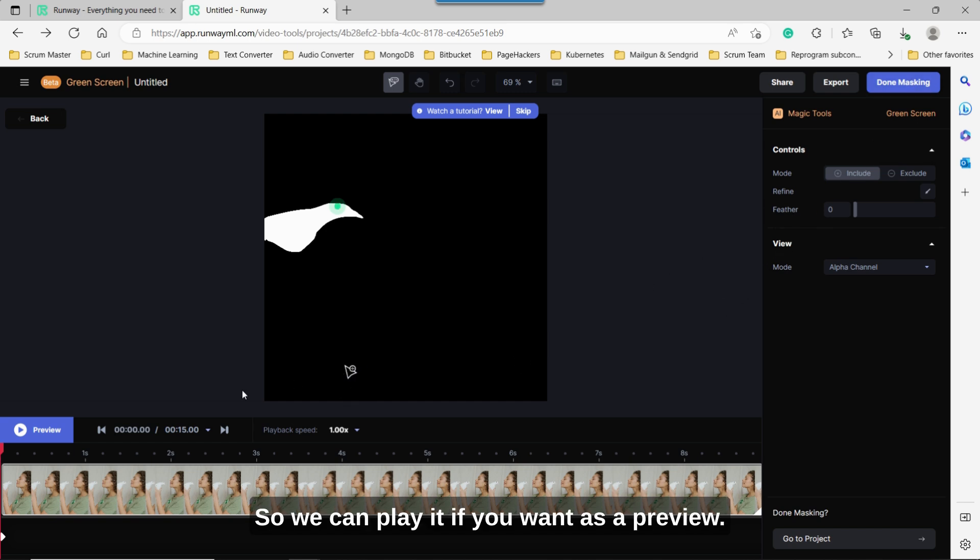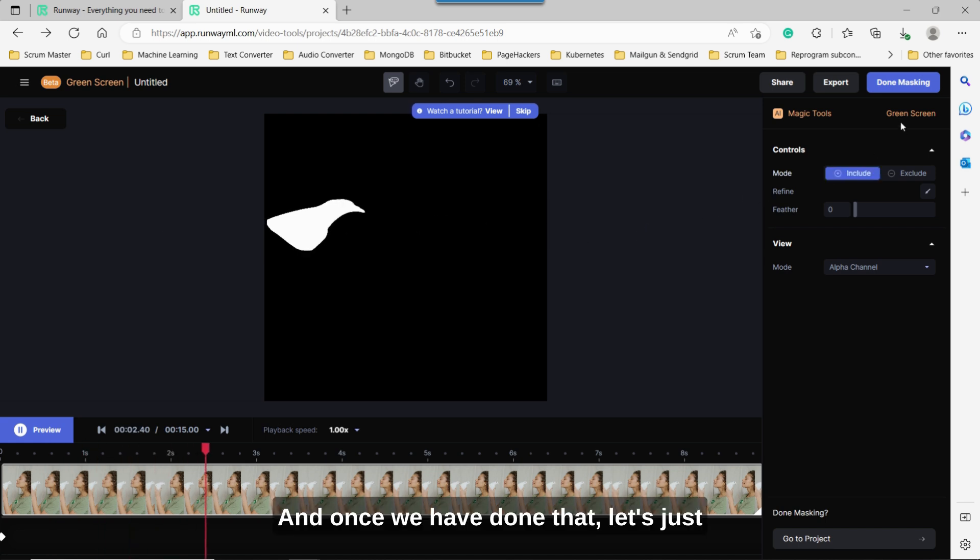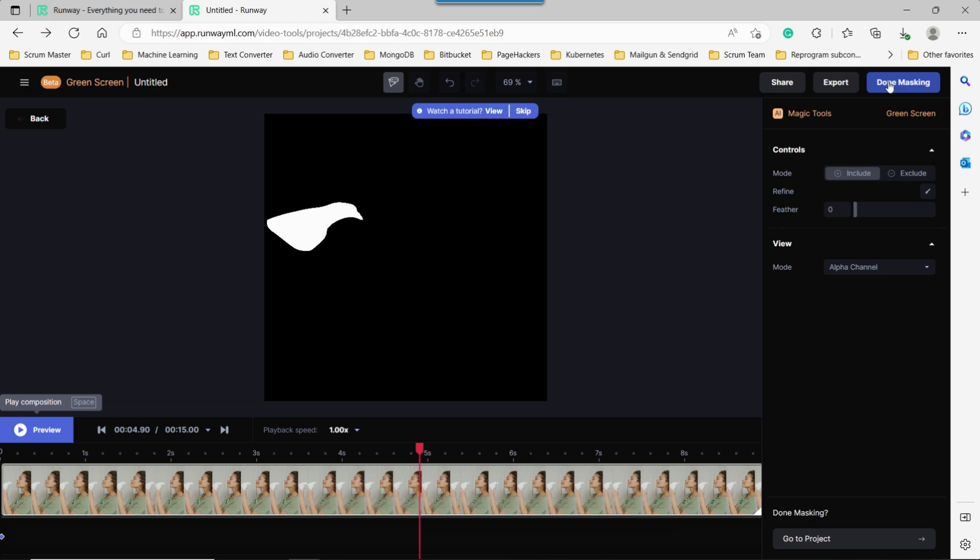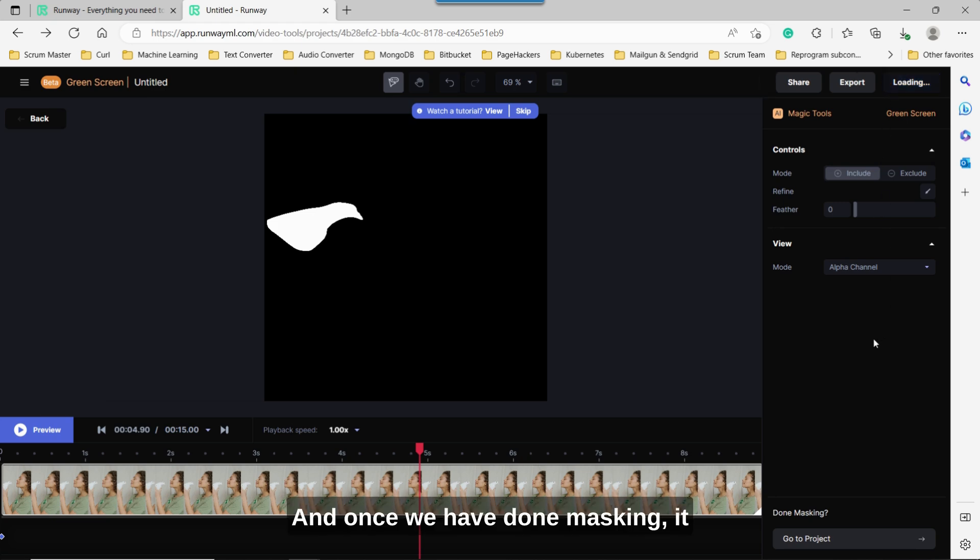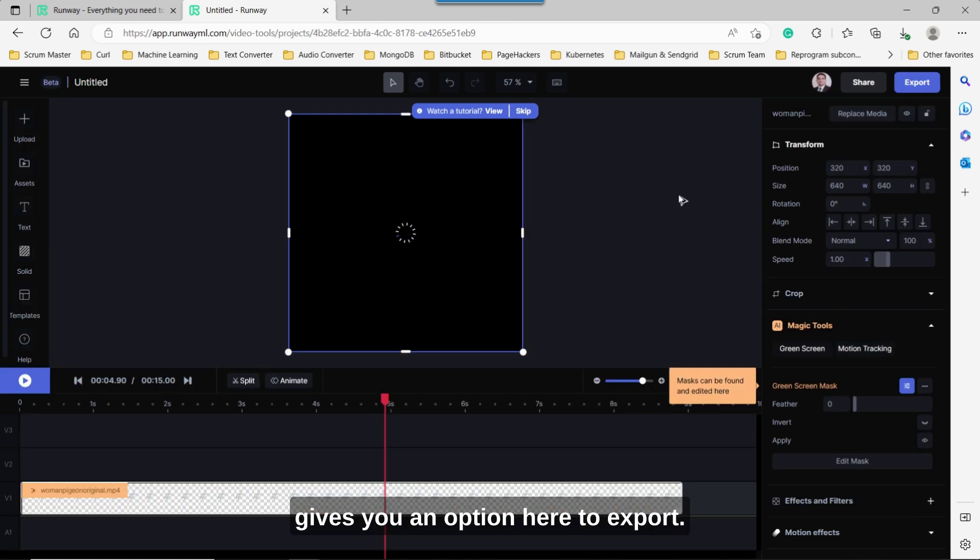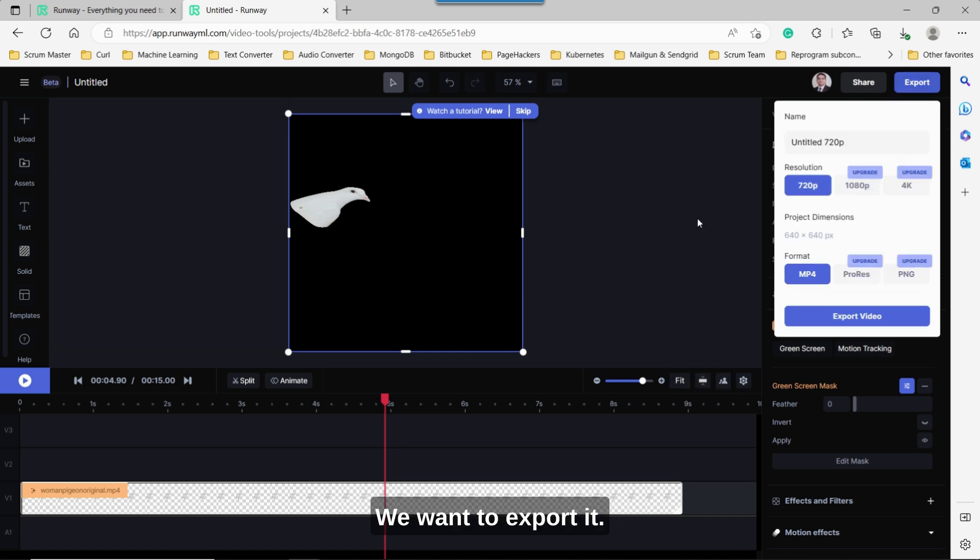So we can play it if you want as a preview. And once we have done that, let's just pause it and just say done, done masking. And once we have done masking, it gives you an option here to export. And that's what we want to do. We want to export it.